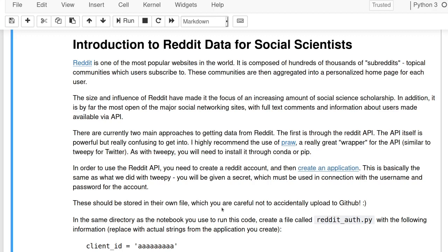The two main things I'm going to show you are PRAW, which hits the Reddit API directly and is just a wrapper around the Reddit API—in other words, a program that makes another program easier to run—and then also Pushshift, which is an archive of Reddit content that you can access directly without going to Reddit.